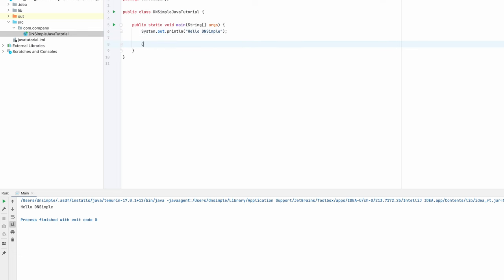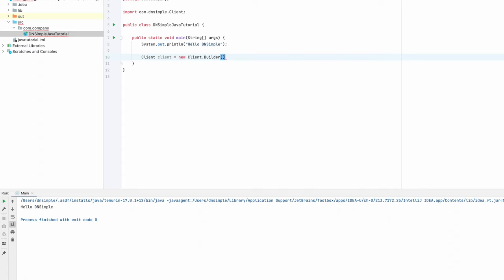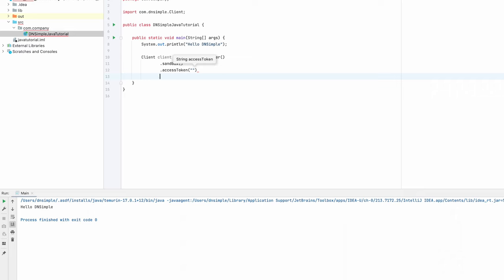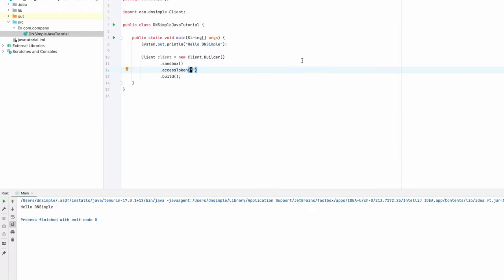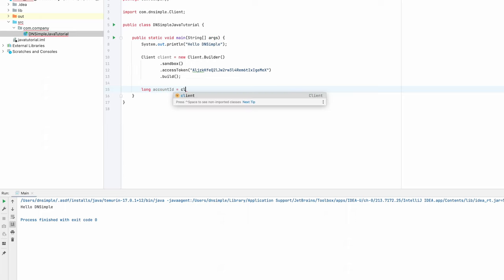The first thing we want to do is to create an instance of our DNSimple client, which is our entry point to the API. We call new client and call the builder method, and tell it to use the sandbox environment, add our access token, and call build. I left the access token empty, so let's go back to the browser and copy the token and paste it in there. With this, we should be ready to interact with the sandbox environment. The first thing we're going to do is to get our account ID and store it in a variable.